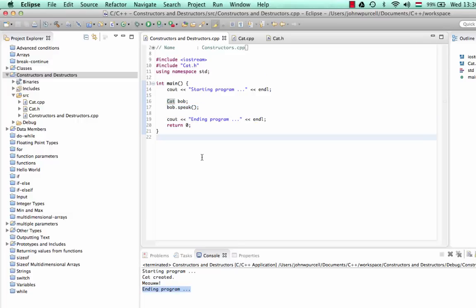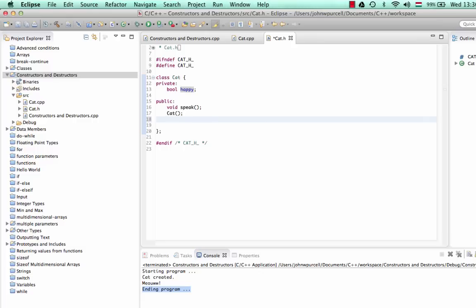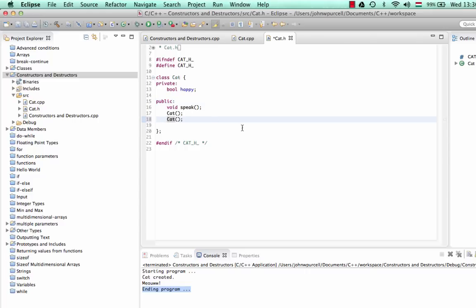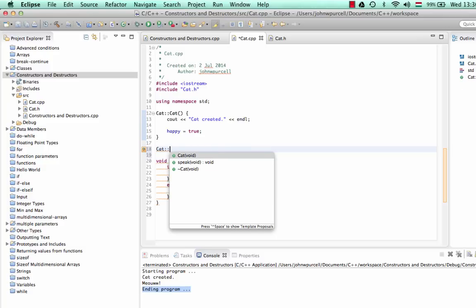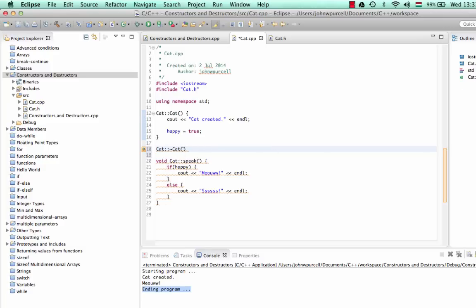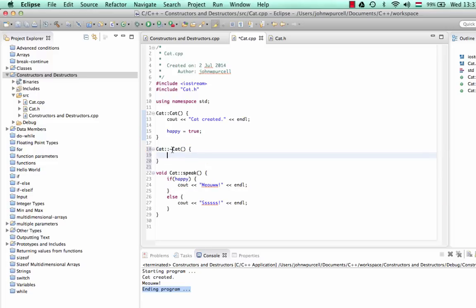We can also define a destructor, which will run when the object is destroyed. We'll go to cat.h — a destructor is exactly the same as the constructor, same name as the class, must be in the public section, except that it has a tilde at the start. Then we need to define it in cat.cpp: 'Cat::~Cat' with round and curly brackets, and inside I'll put 'cat destroyed'.